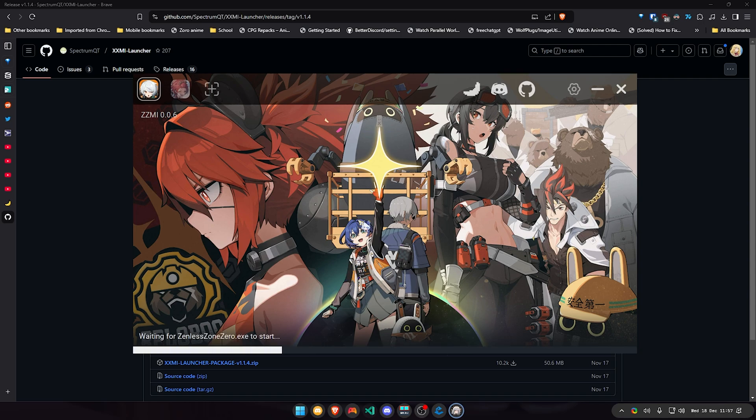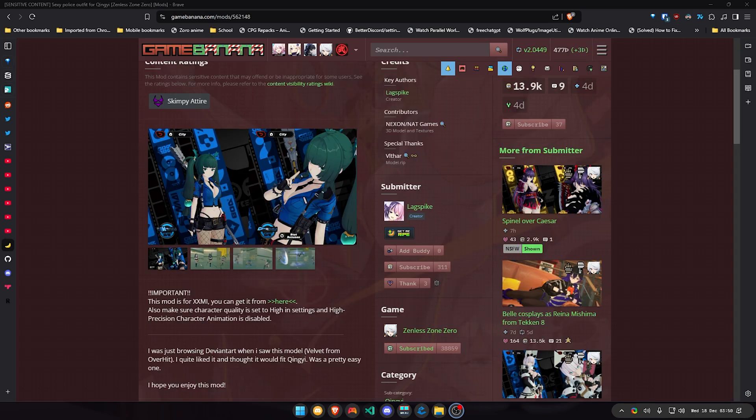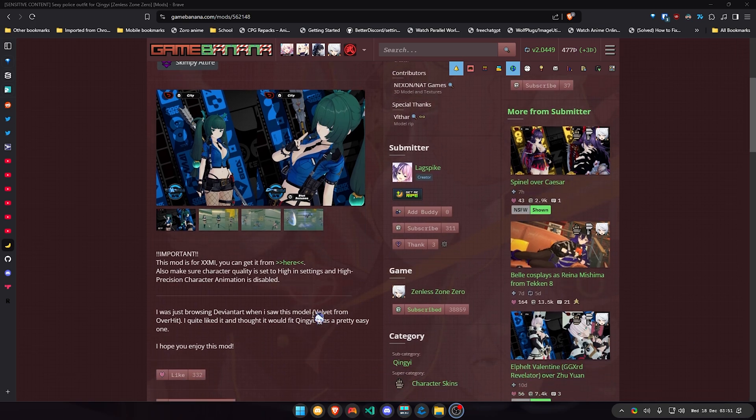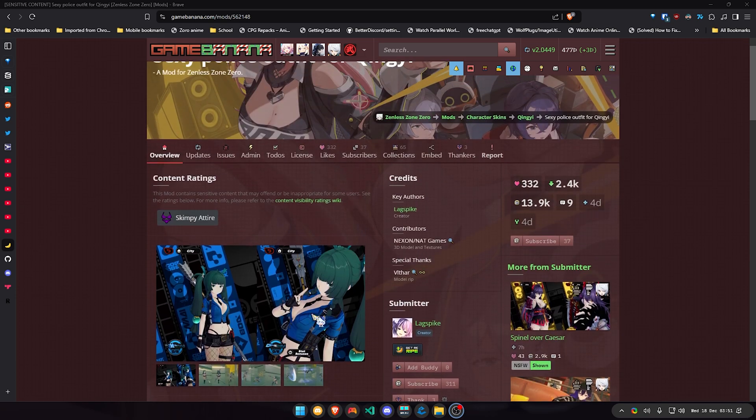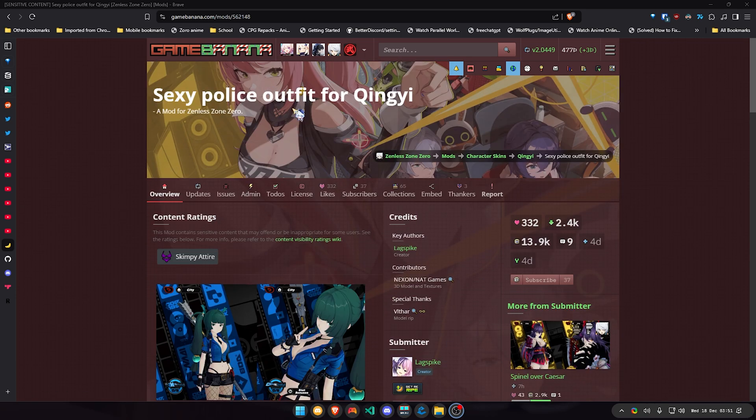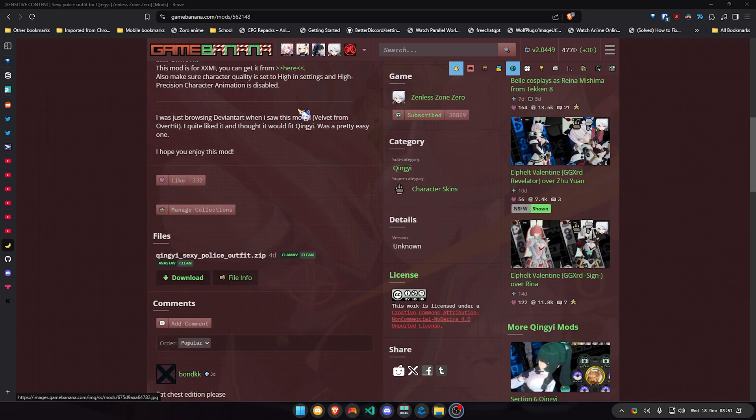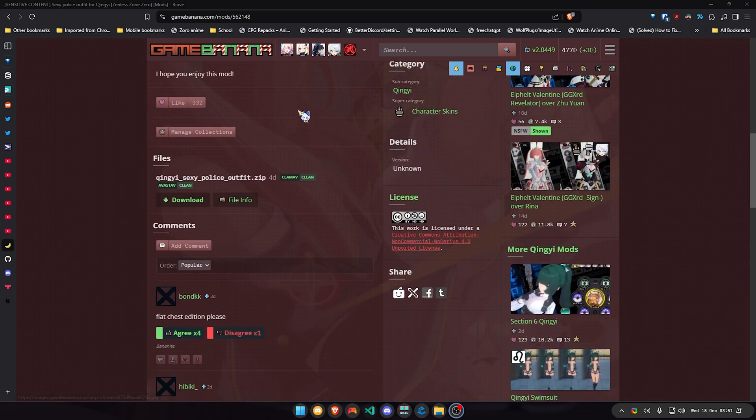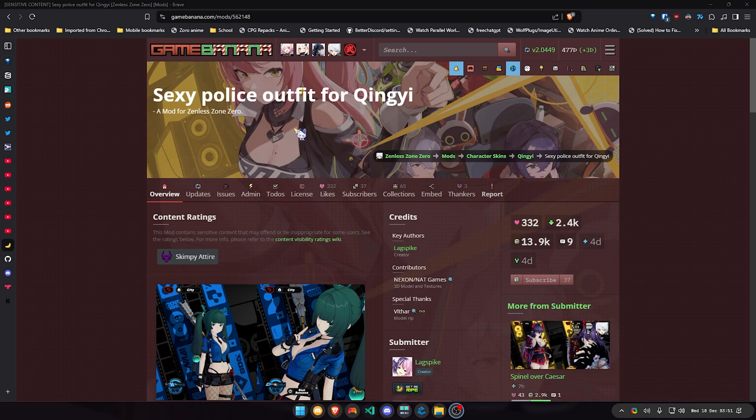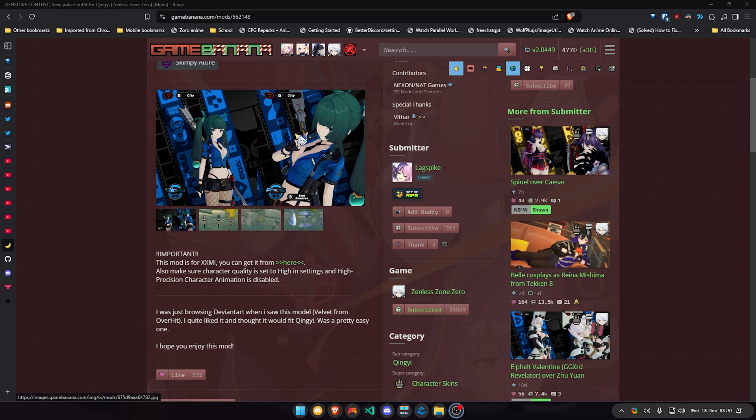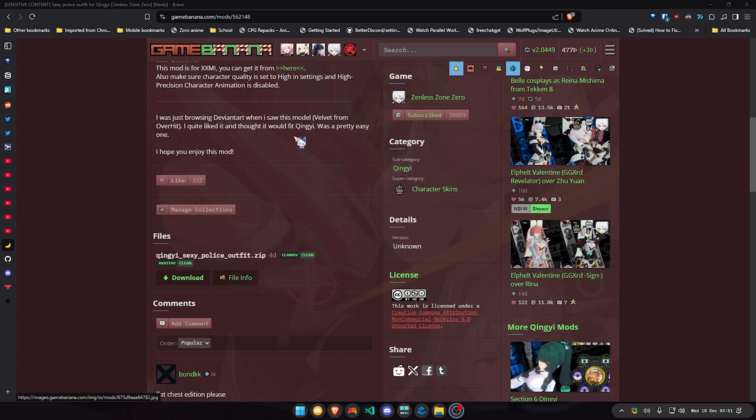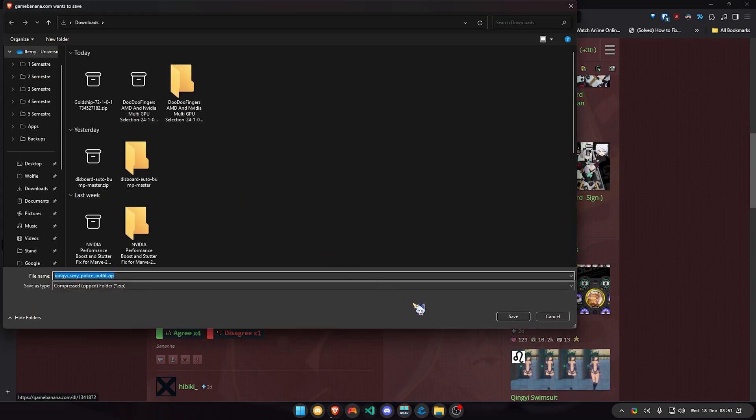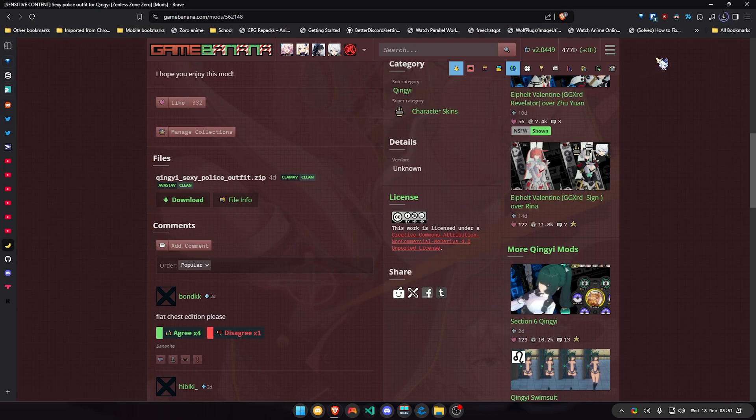Okay, so to continue with the video, I kind of forgot to mention this, but to install the mods you basically go to Game Banana Zenless Zone Zero game and you just find whatever mod you want. Like this one, I'm gonna download this one, the sexy police outfit for Zhu Yuan. You just click here, download. I'm just gonna download it and it should be downloading.